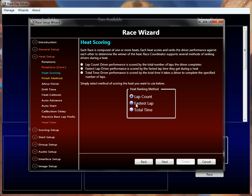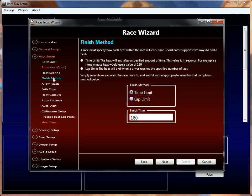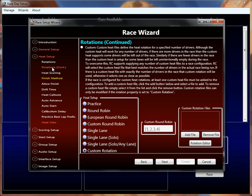Fastest lap is another scoring mode where if you're scoring the heat by fastest lap time, you could use really anything you want for the finish method. Typically I would say allow finish is something you wouldn't use there. The finish method could be time-based or lap-based — maybe you want the fastest lap out of ten laps, so you can do it lap-limited. Some of these things also go better with different heat rotations. Specifically if you're doing fastest lap, single lane solo or single lane solo any lane are good rotation types, since you can consider it a time trial and you don't want to be affected by somebody else on the track. But you can do whatever you want — it's completely up to you.